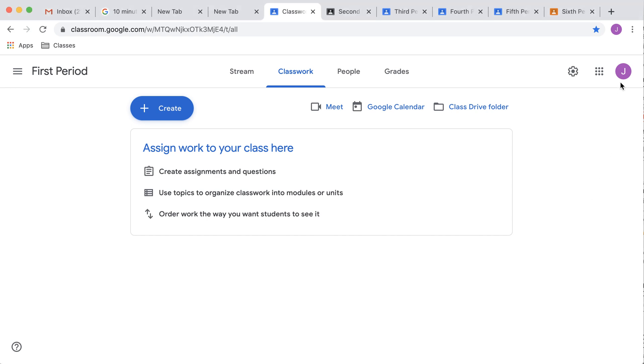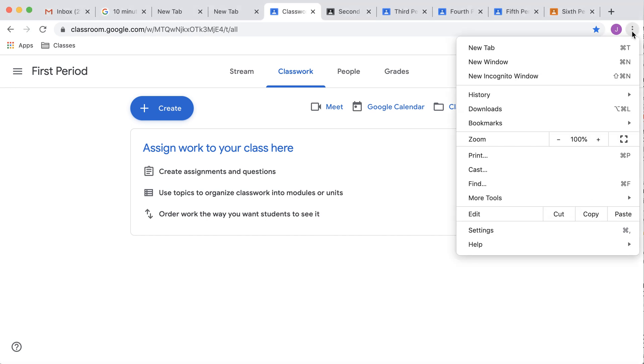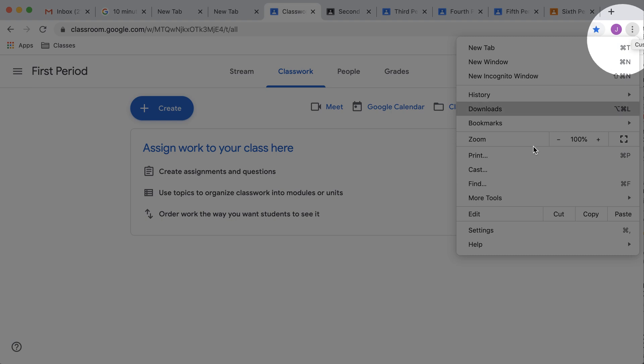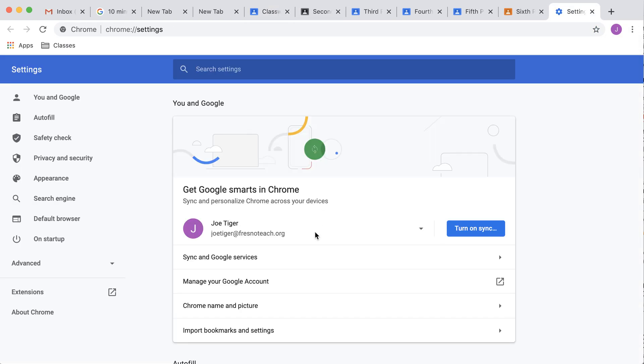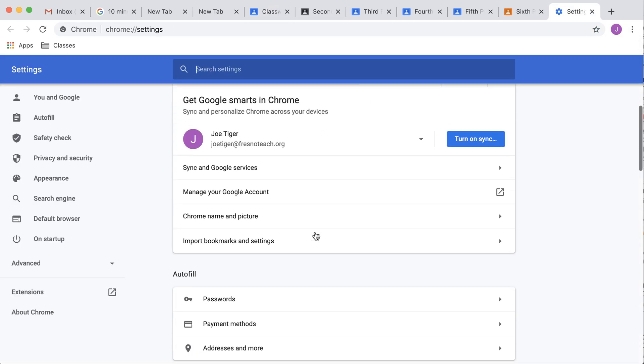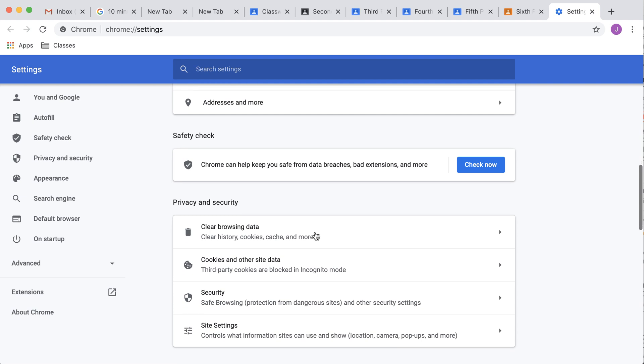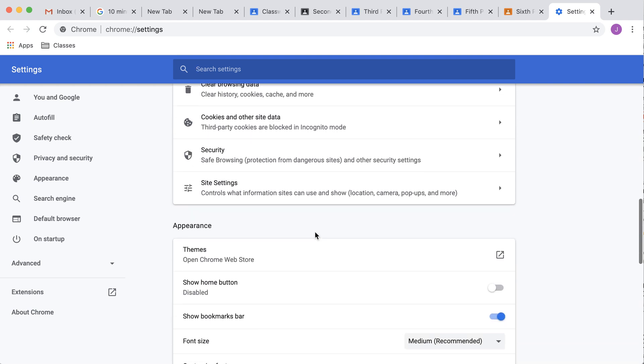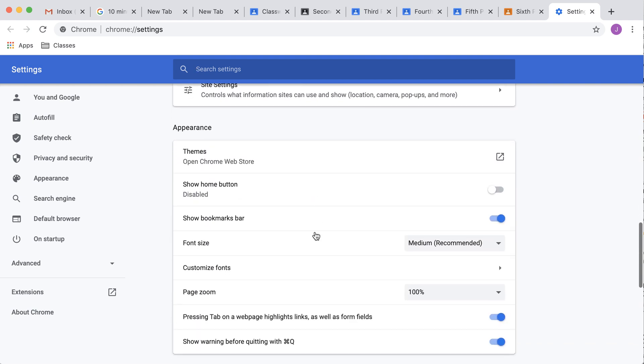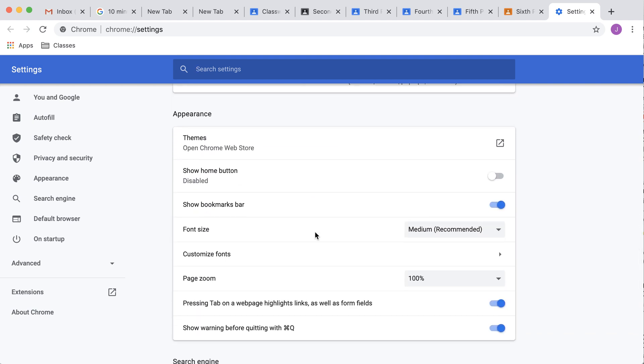So you want to go into your settings on Chrome. So I'm on the three dots in the corner. I'm going to come down to settings and I'm going to scroll down. You'll see here on appearance.